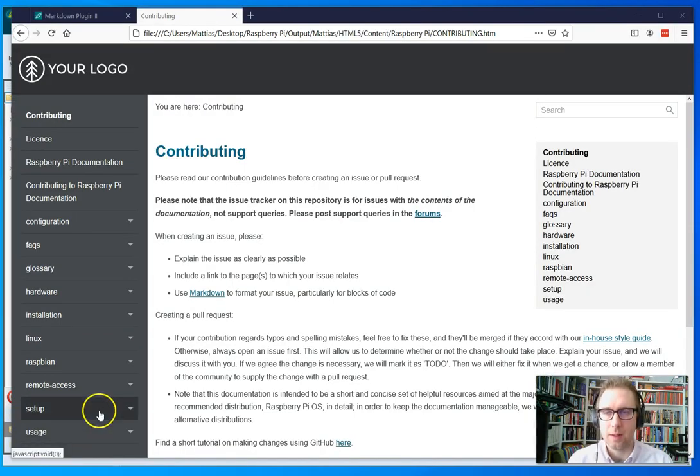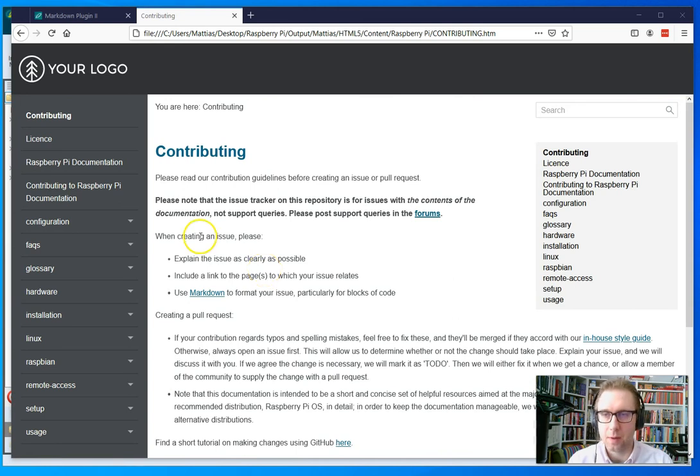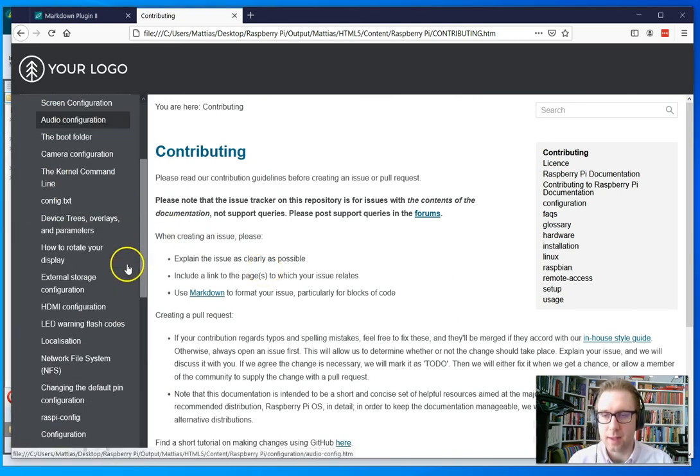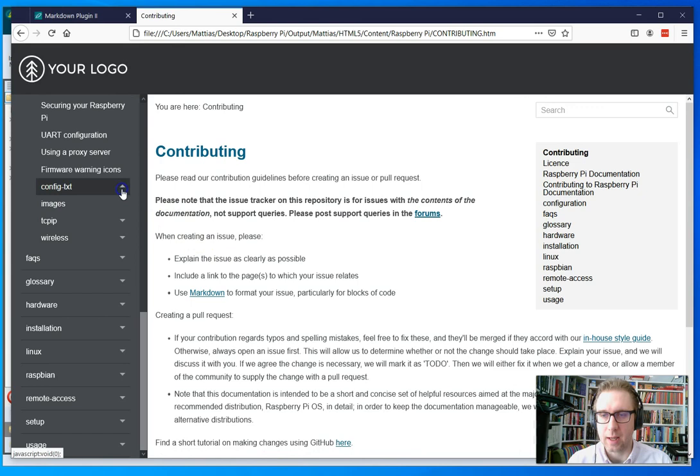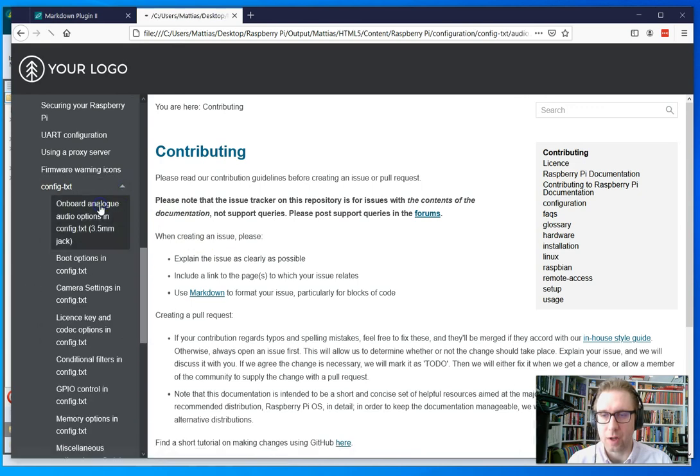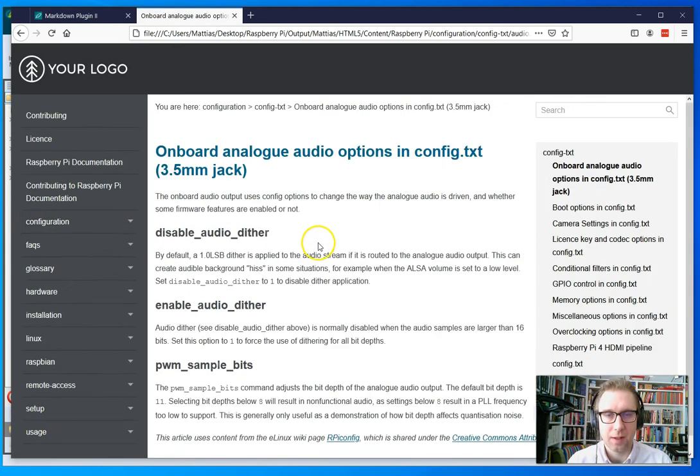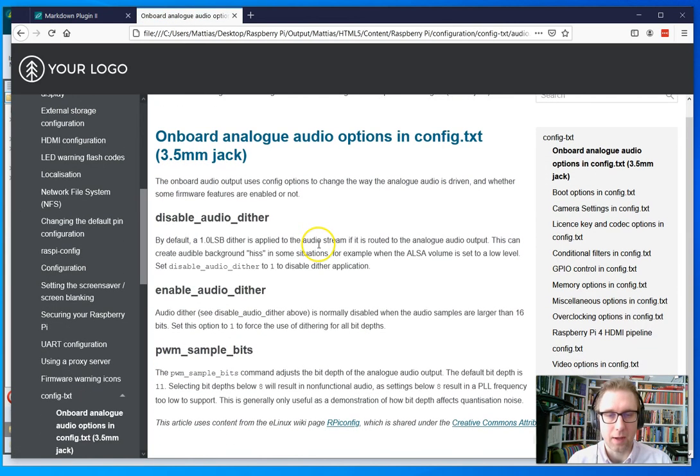And here we have the finalized output. So you get this nice structure from the TOC and you have the content files imported nicely.